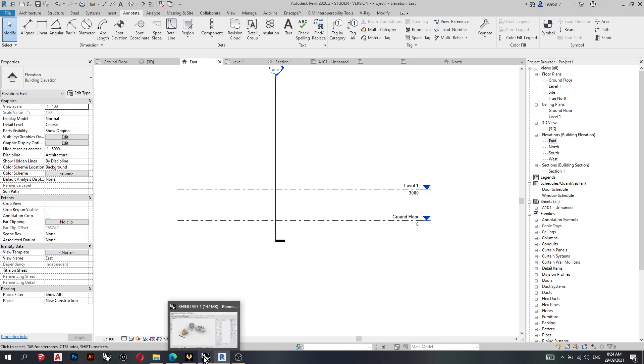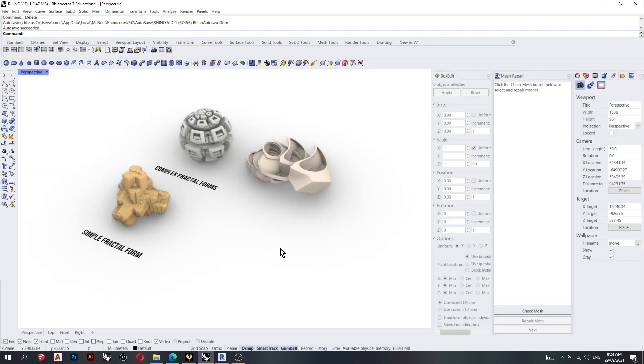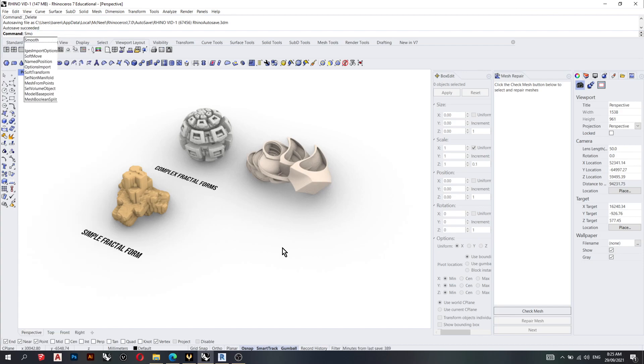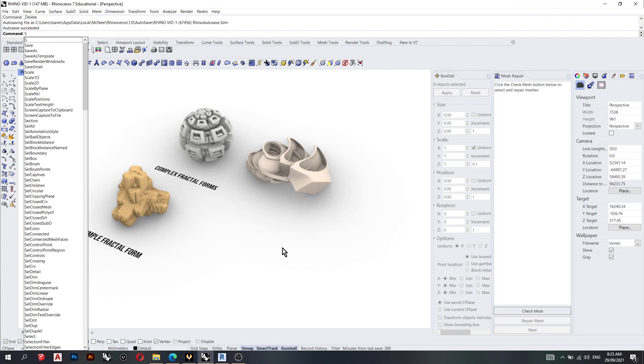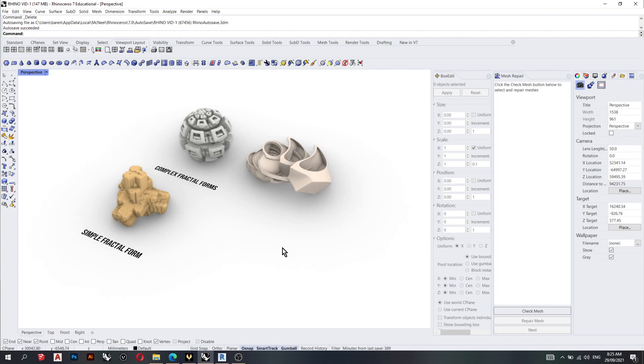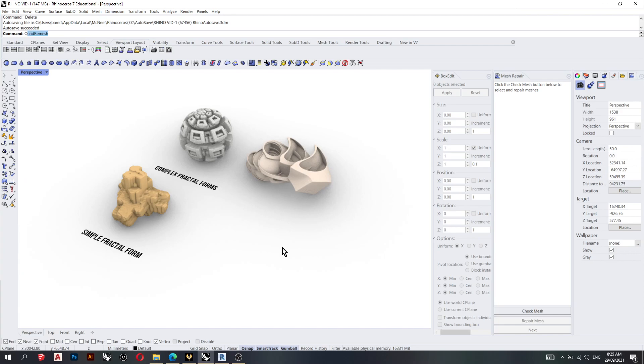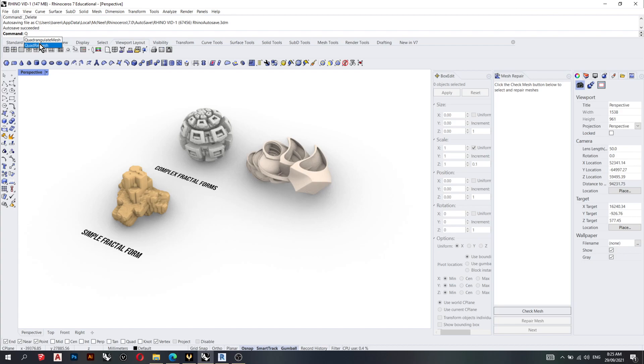So if we go back to Rhino, the commands that we are going to cover is reduce mesh, smooth, mesh repair, quad remesh, and then contour finally.